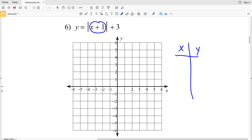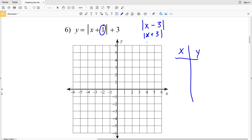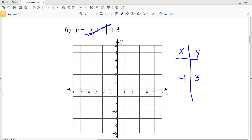Let's write our t-table. We know the turning point occurs when what's inside the absolute value equals zero, so that happens when x is negative 1 — it's the opposite of whatever number is added or subtracted. For example, with x plus 2, the turning point is at x equals negative 2. With x minus 3, that's the same as x plus negative 3, so the turning point is at x equals negative 3. So right away we know the turning point for this problem is when x equals negative 1, and the y value is just what's left outside the absolute value, which is positive 3.